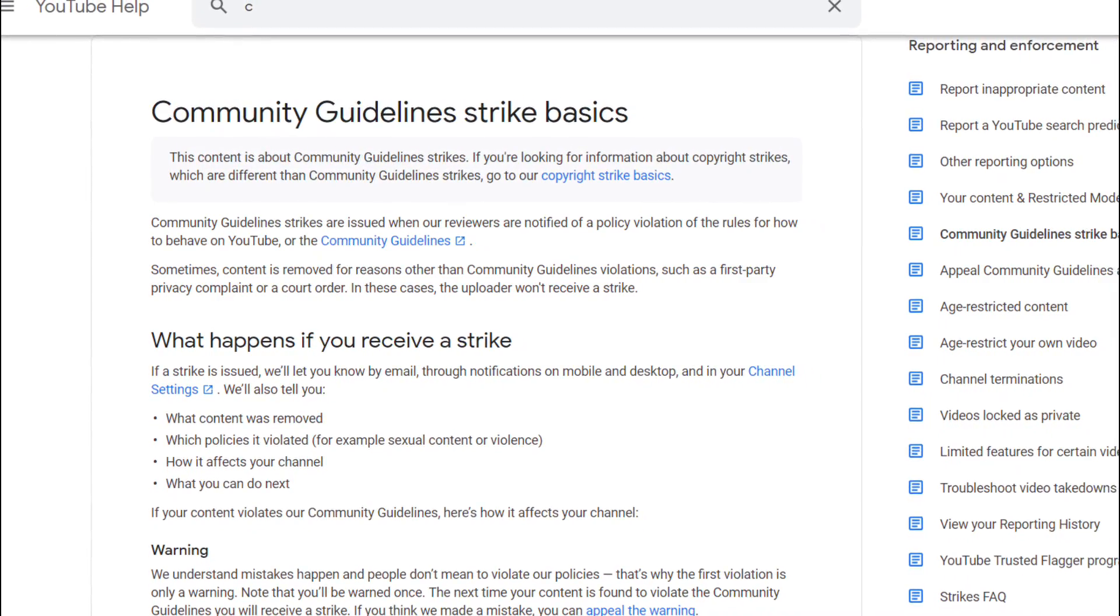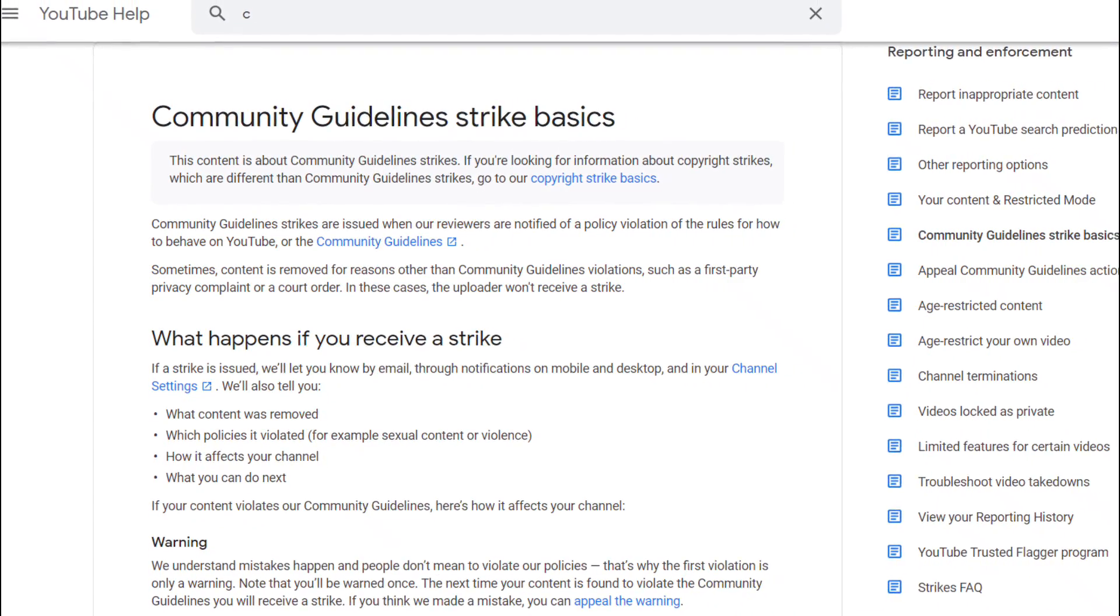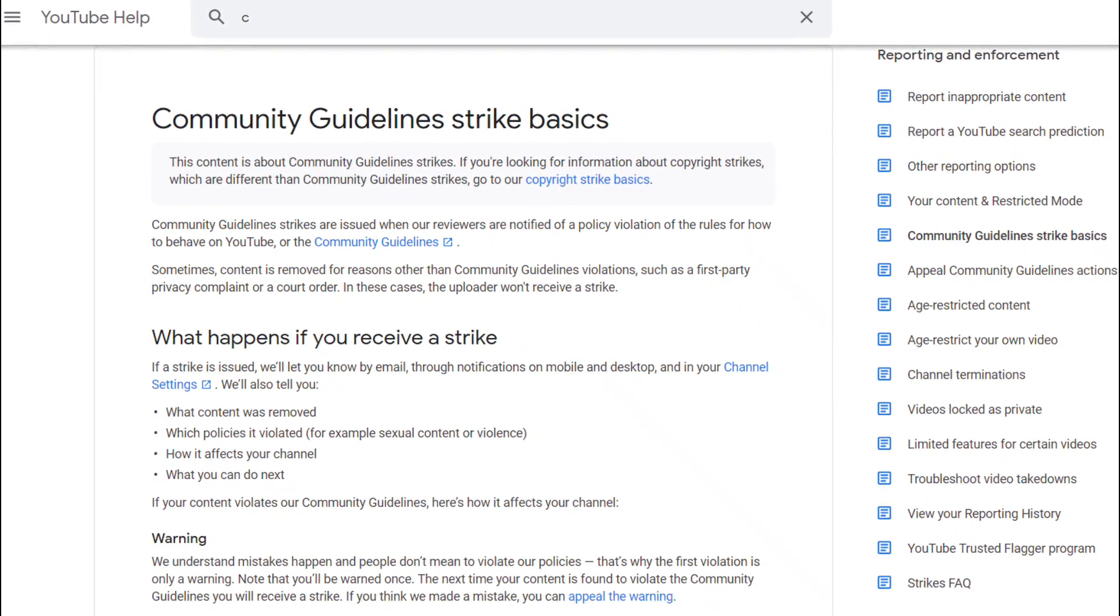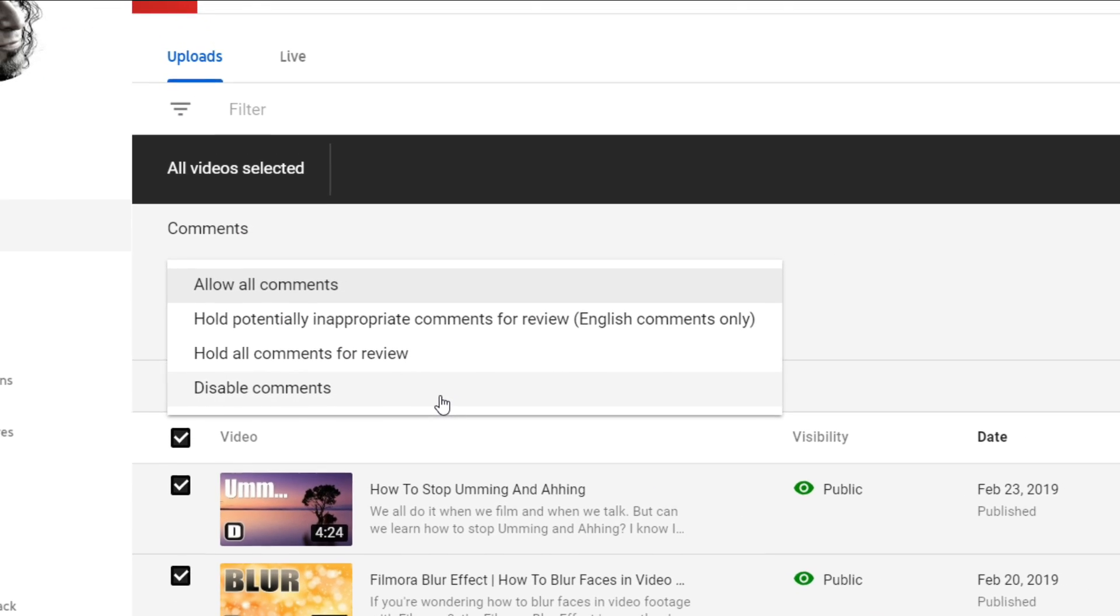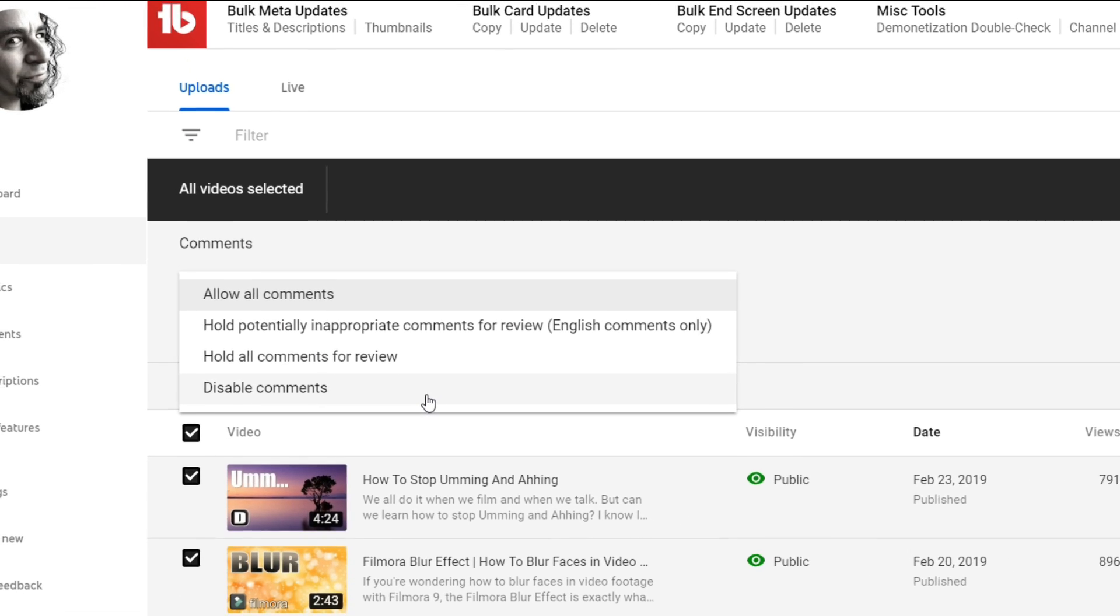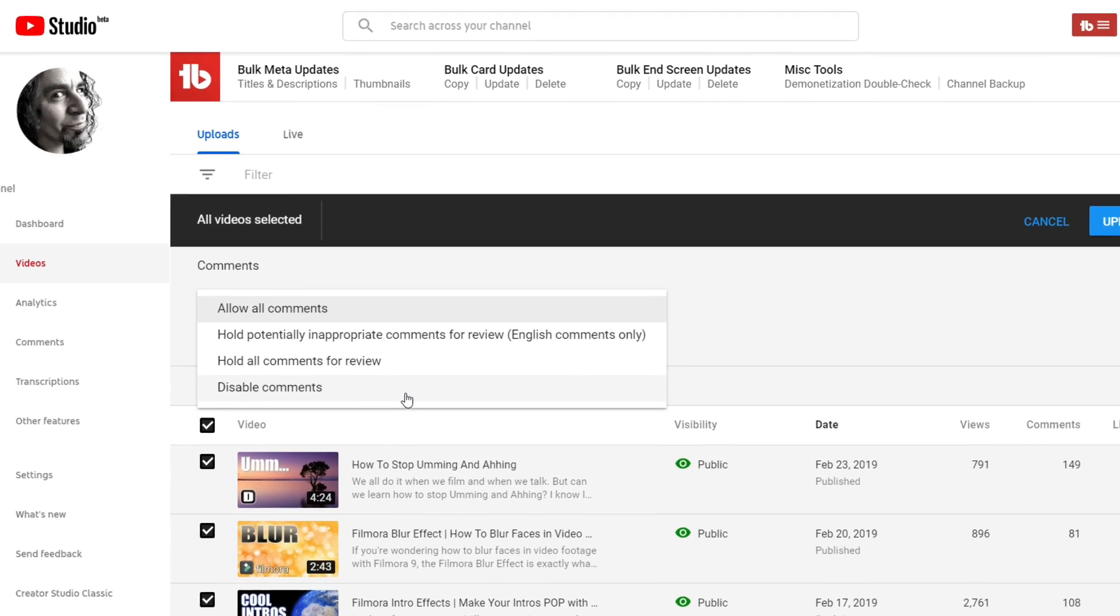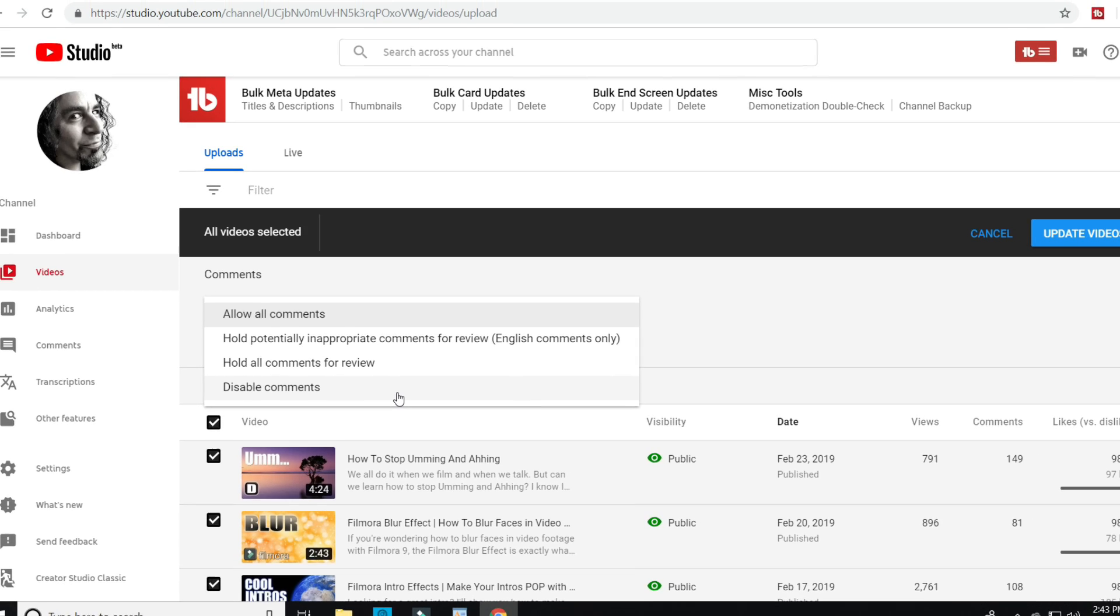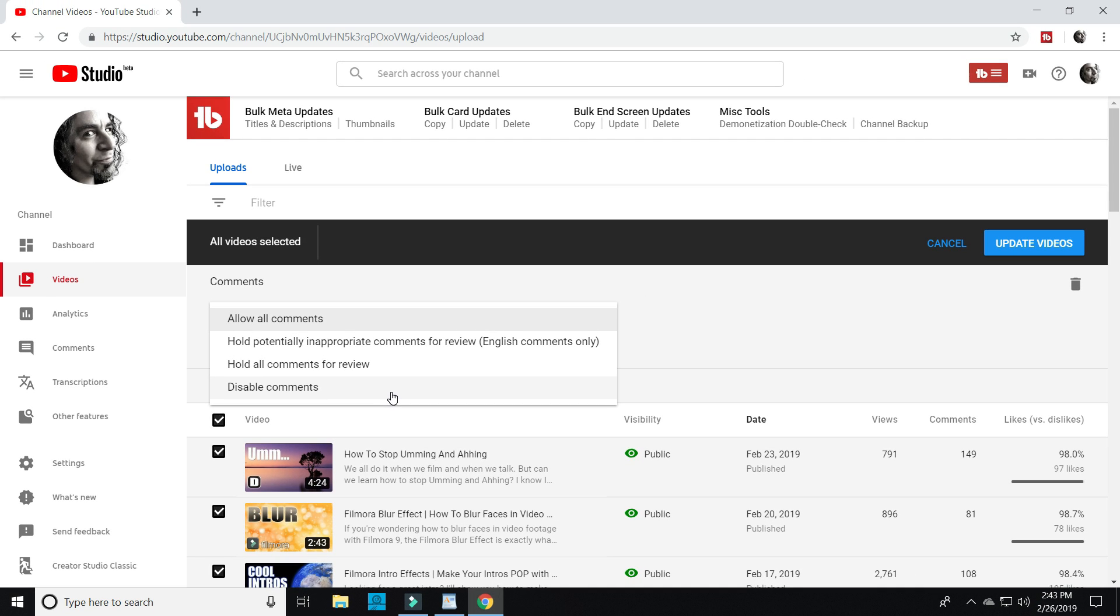This will protect your comment sections on your published videos from future potential problems. I suggest choosing hold potentially inappropriate comments for review.